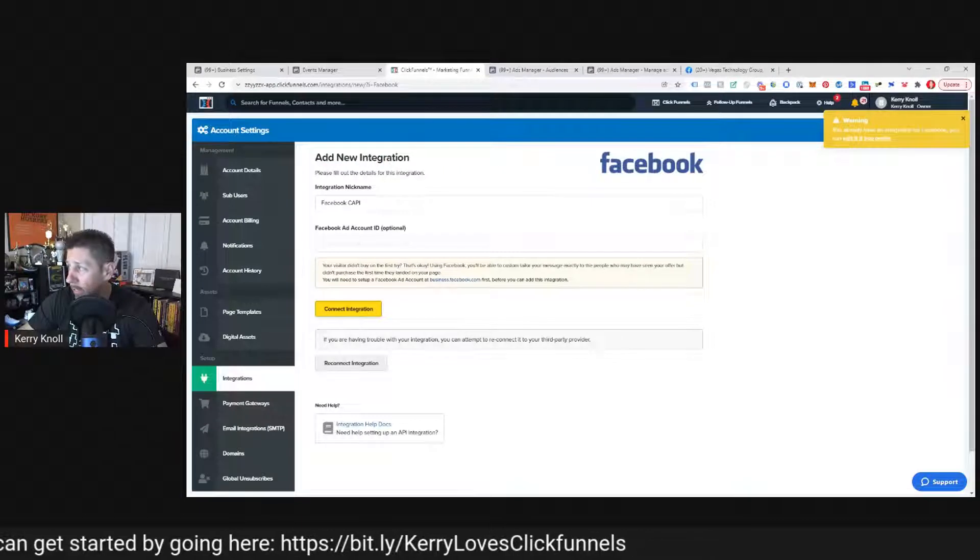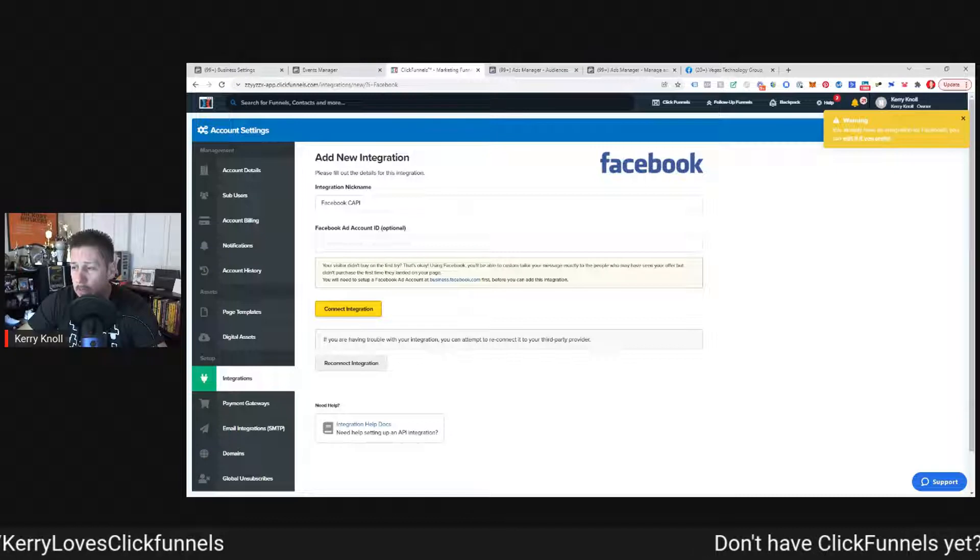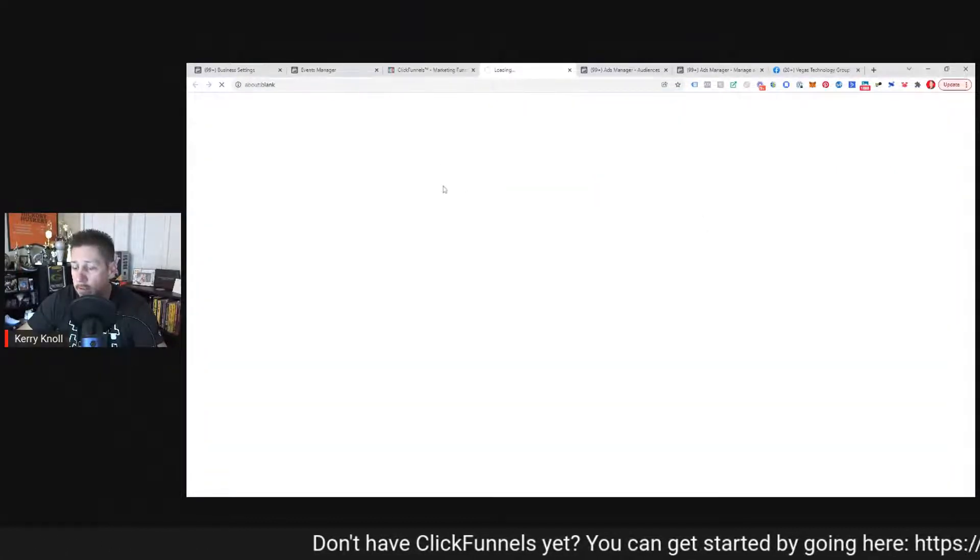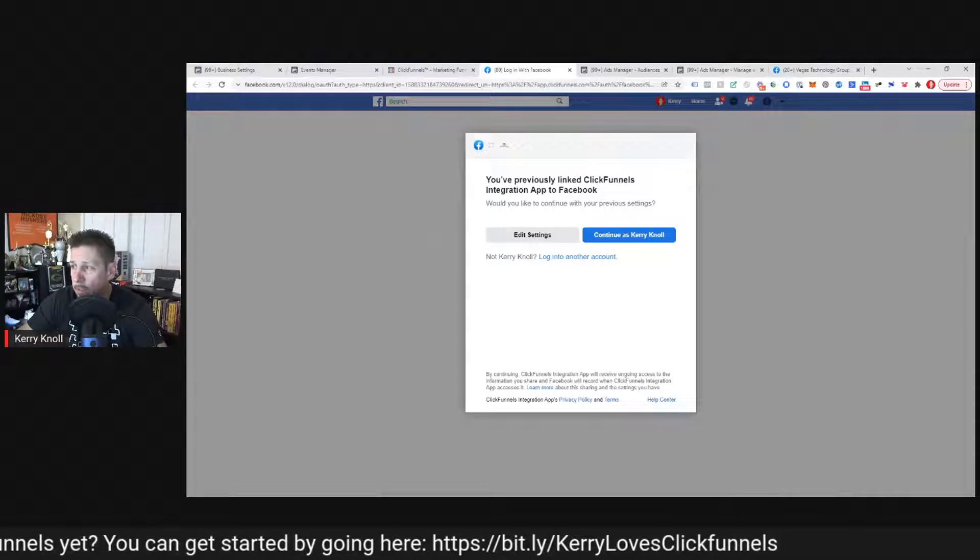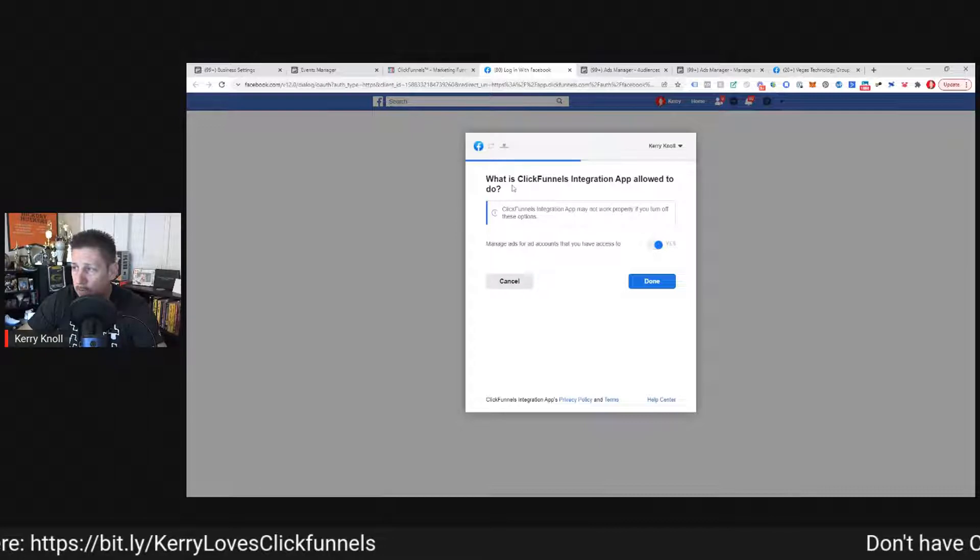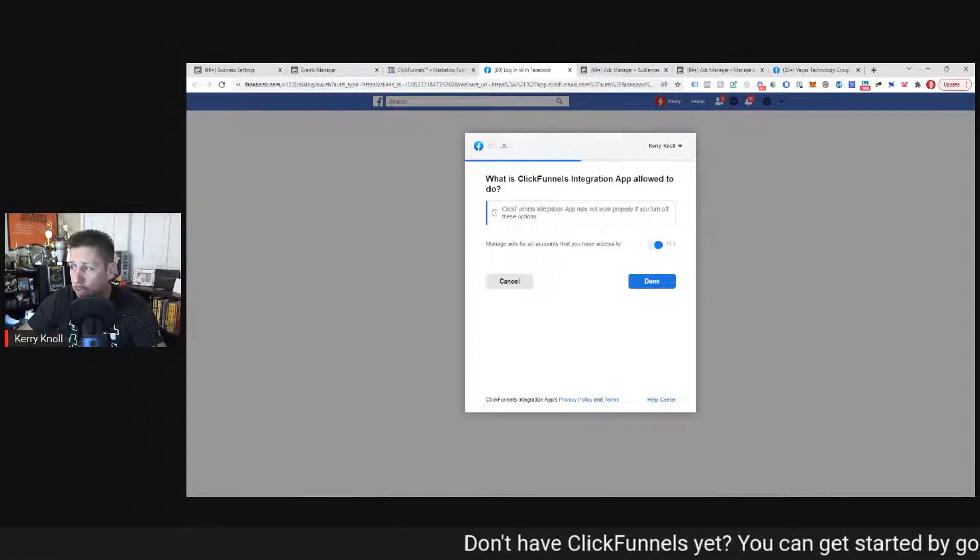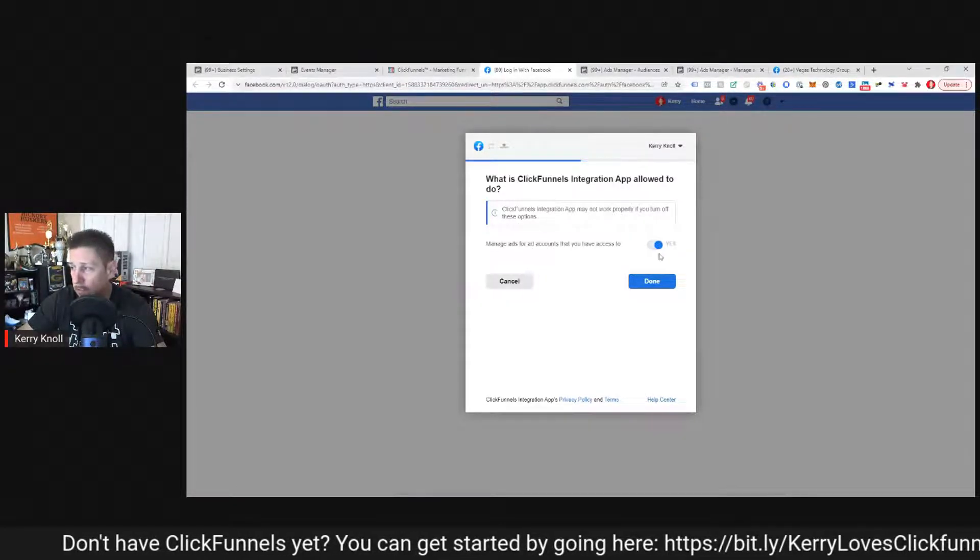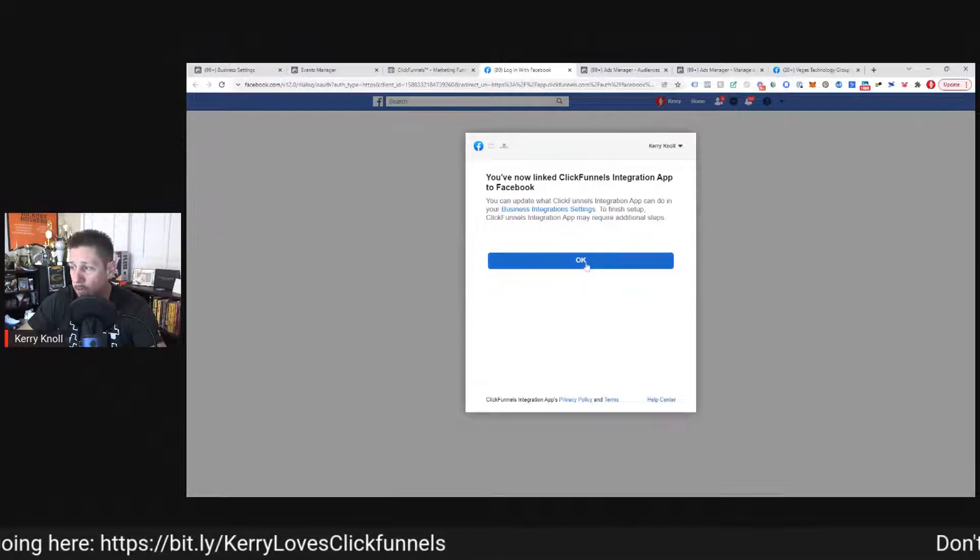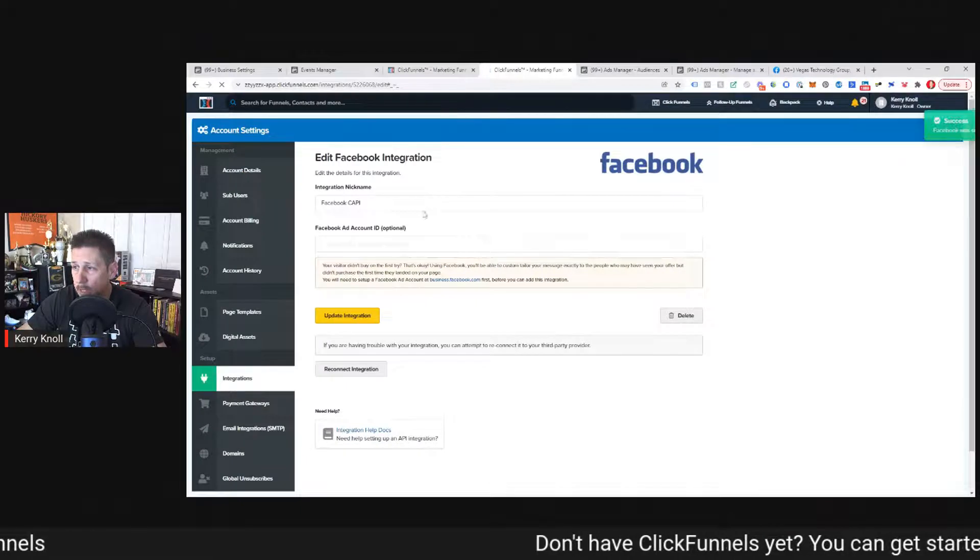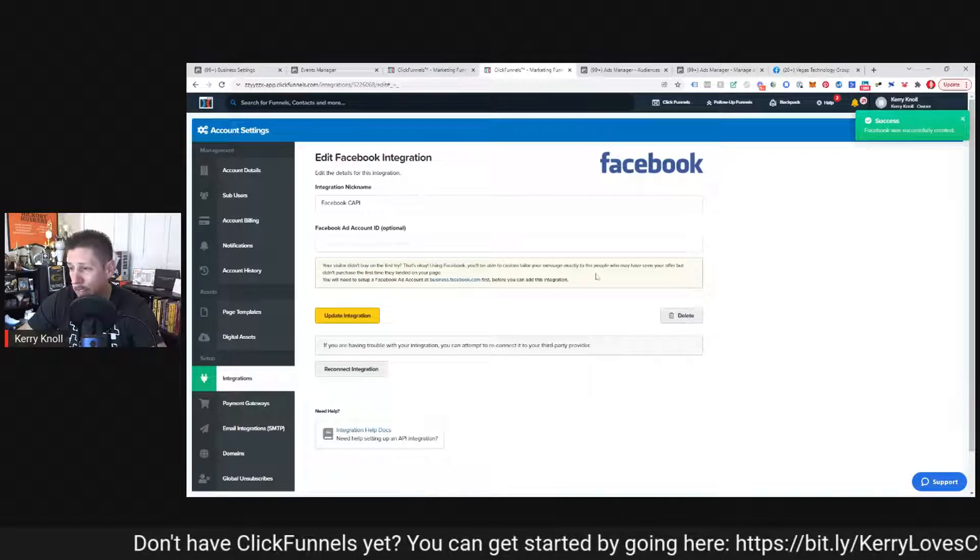You can give it an account ID if you wanted. You click connect integration. It says, warning, I've already connected this integration for Facebook. So you would click this. It would step you through. This is what you would normally see if you were stepping through it for the first time. What is ClickFunnels integration app allowed to do? Manage ads for ad accounts that you have access to. So we have that enabled. Then it says you've now linked ClickFunnels integration app to Facebook. It should bring you right back to ClickFunnels and give you a success message. Facebook was successfully created.